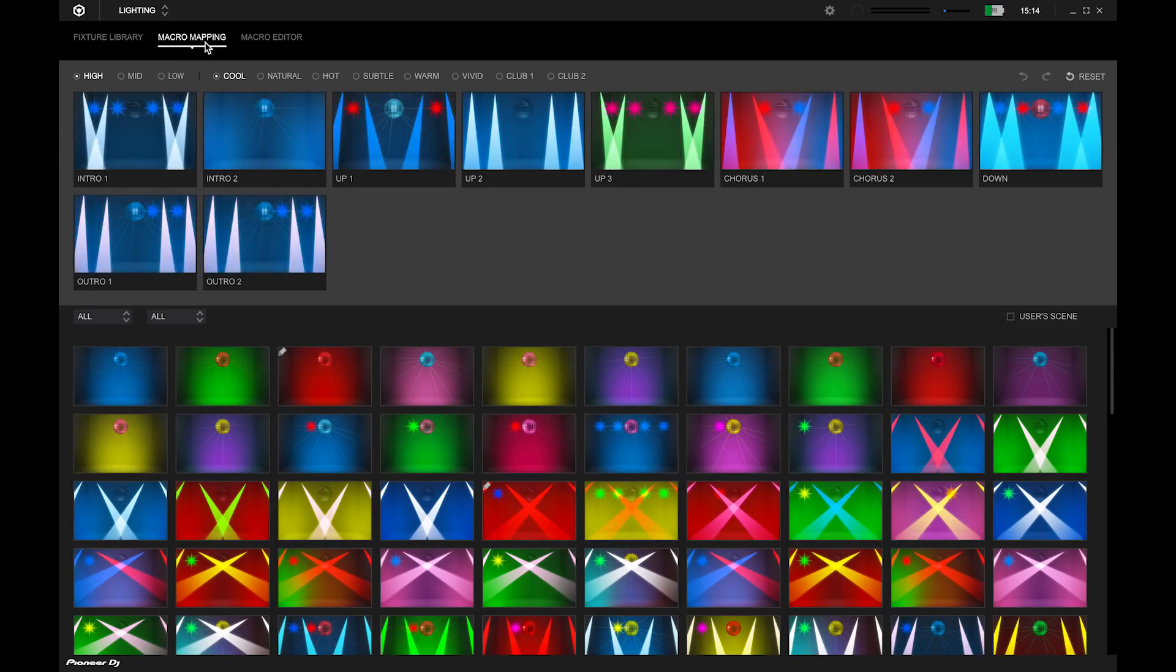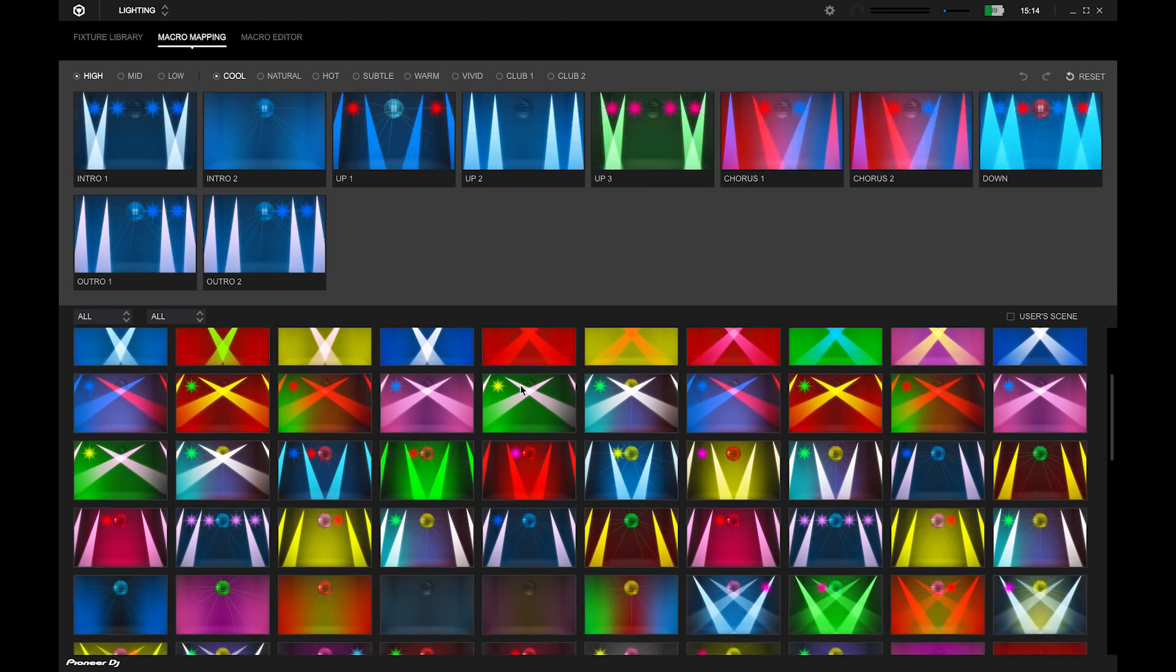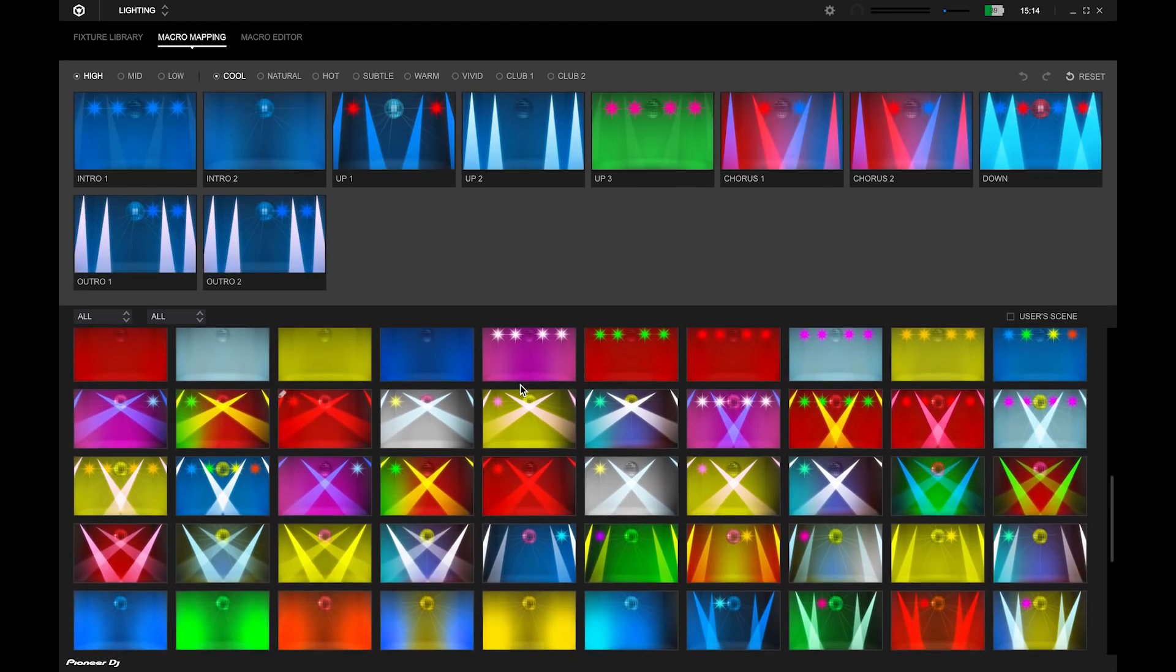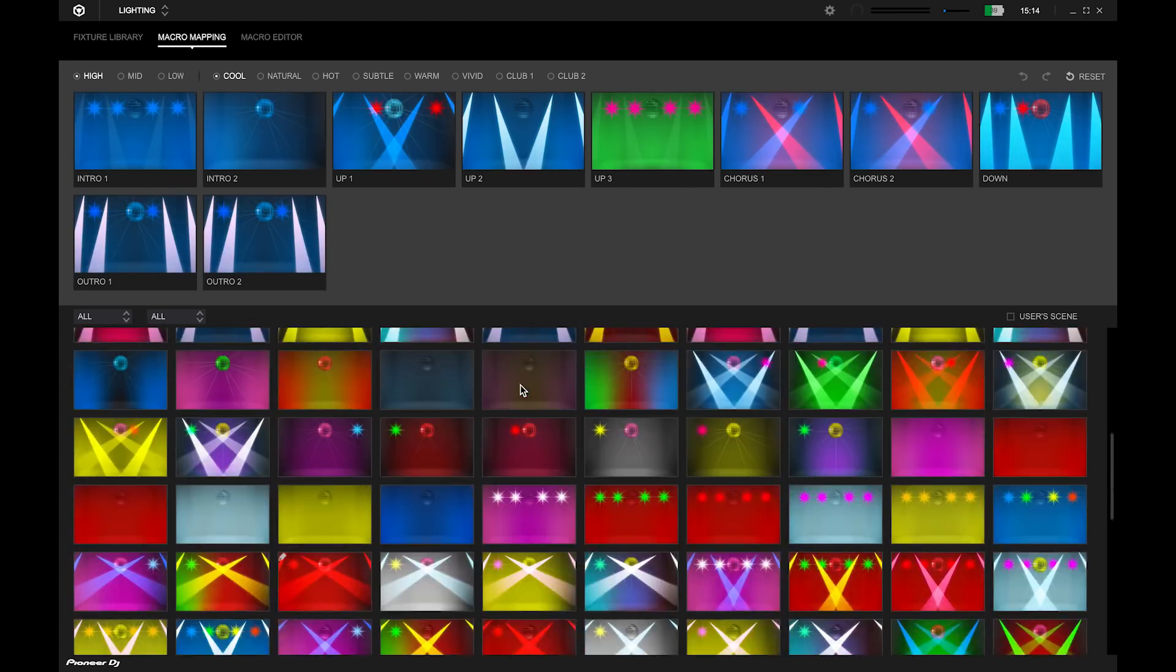You can edit existing scenes. In the macro mapping tab, you will see a list of lighting scene thumbnails.